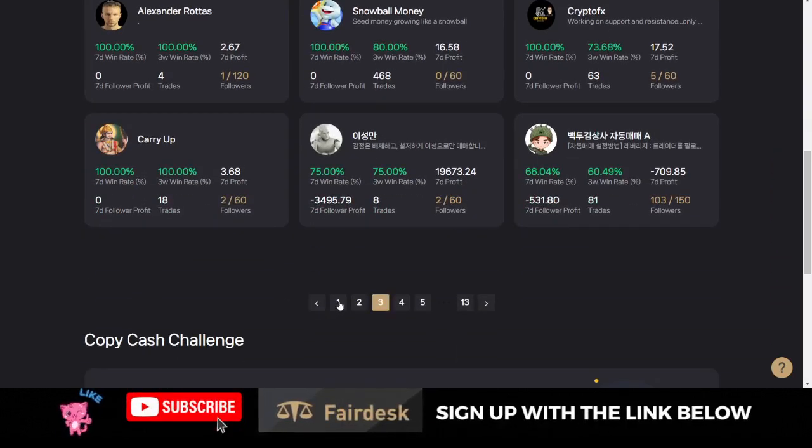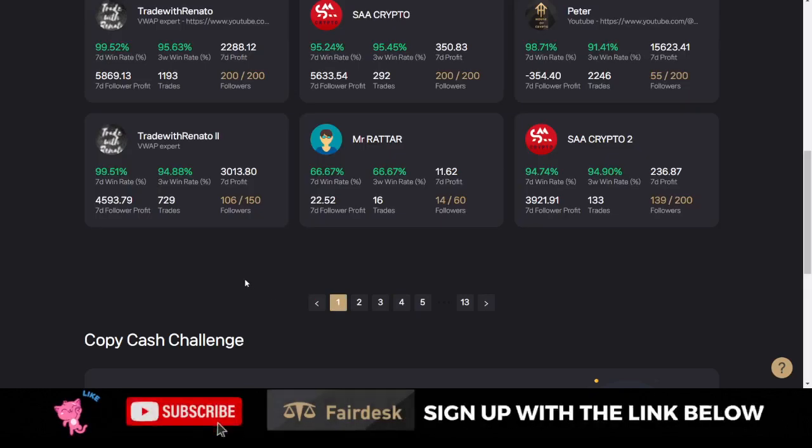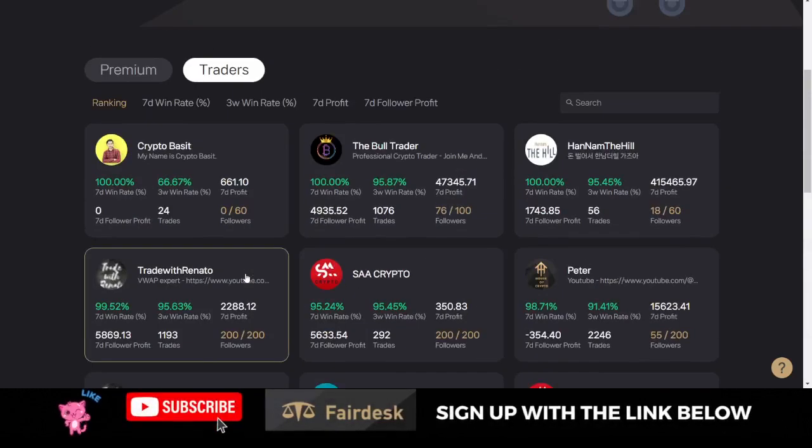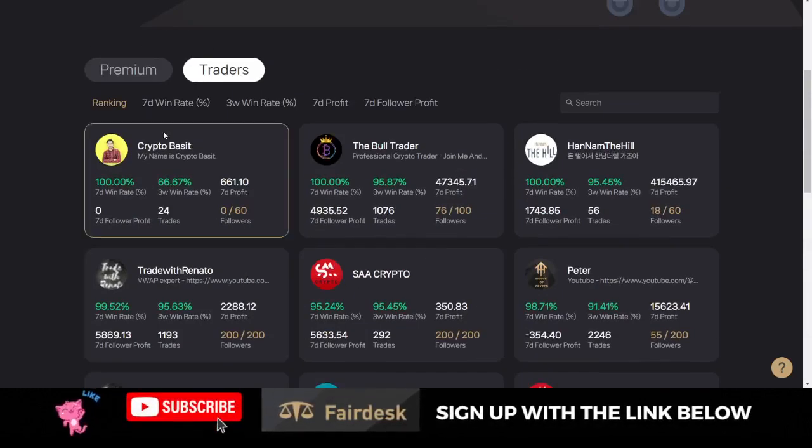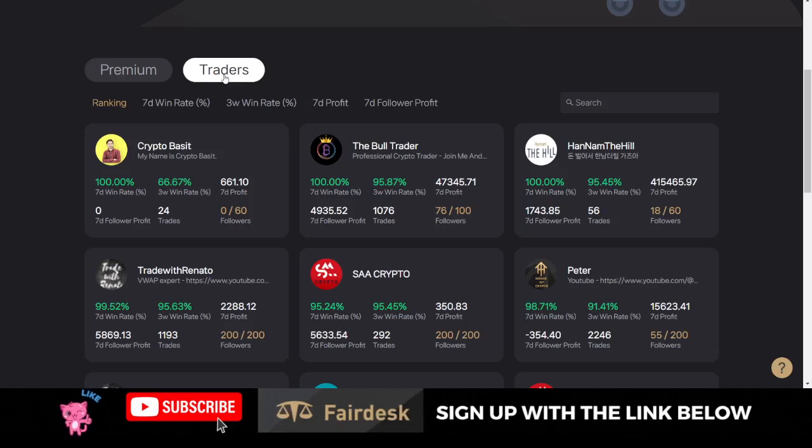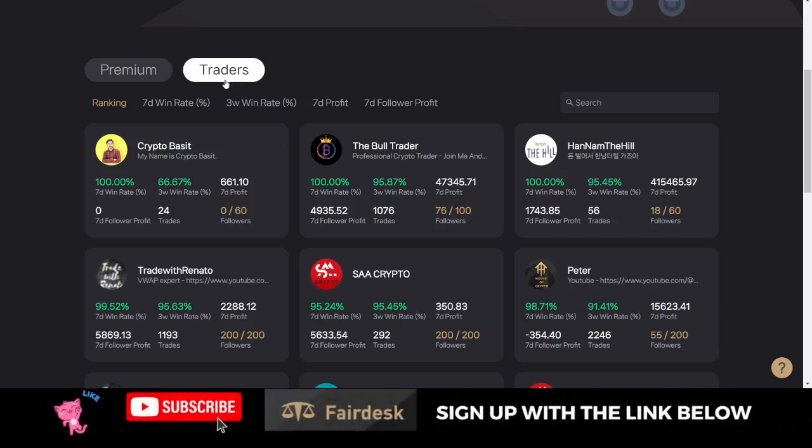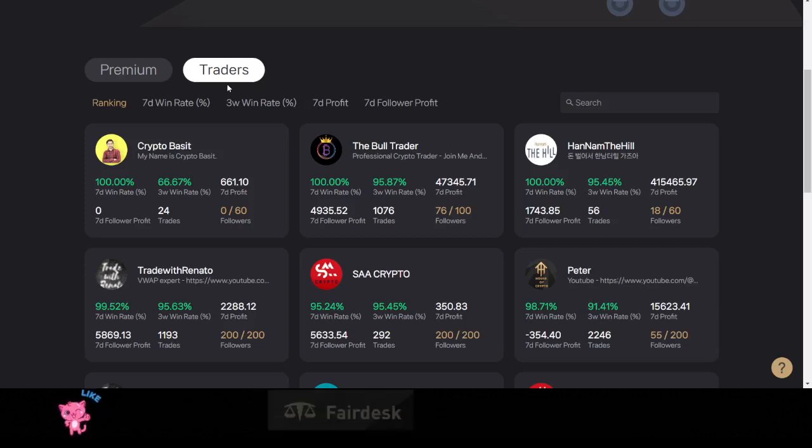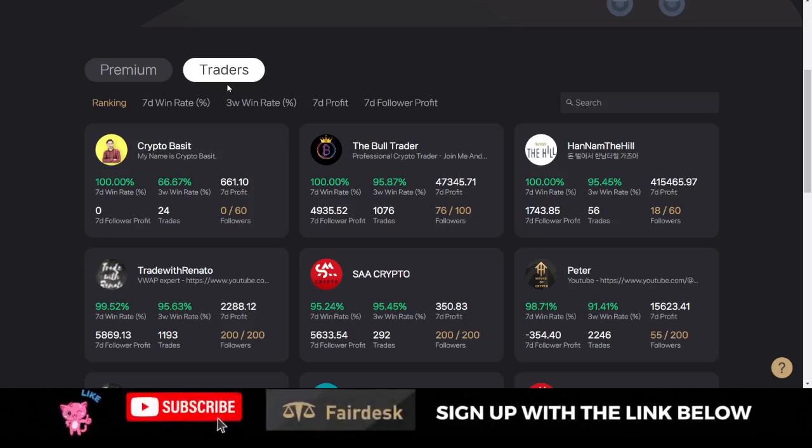Whenever they make profit, that equally reflects in your account as well. That is all I needed to share with you. With FairDesk right now, once you sign up and make a deposit, you can actually get up to $6,500 in welcome bonus.